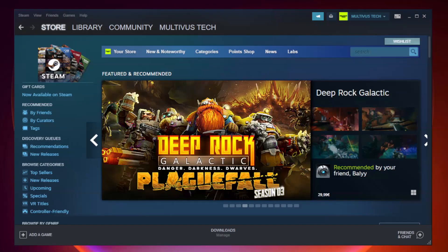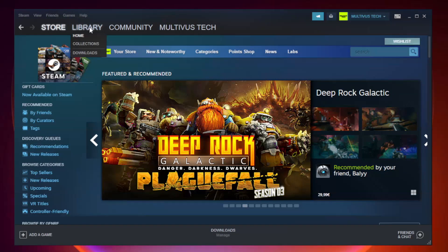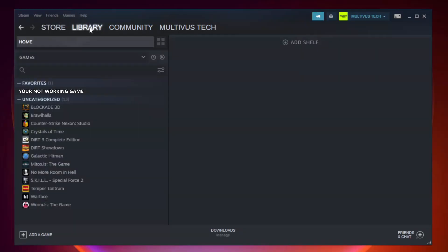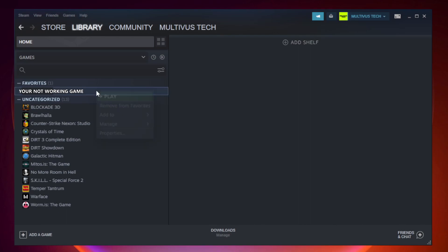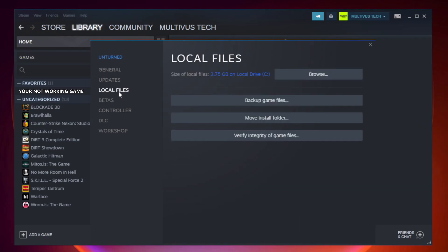Open Steam. Go to the library. Right-click your not working game and click properties. Click local files. Click verify integrity of game files.